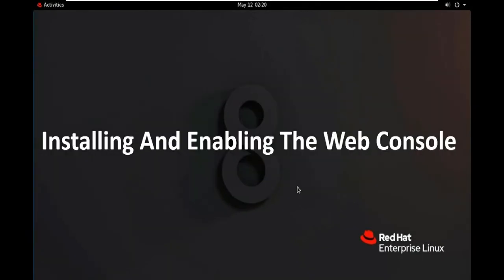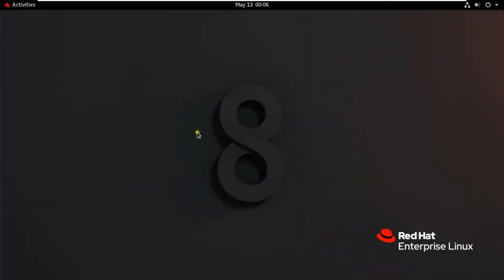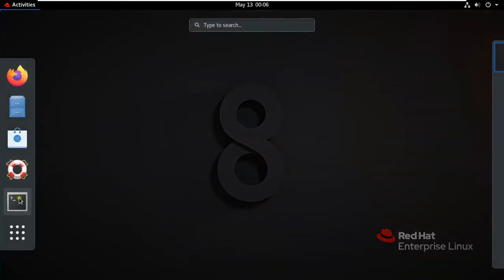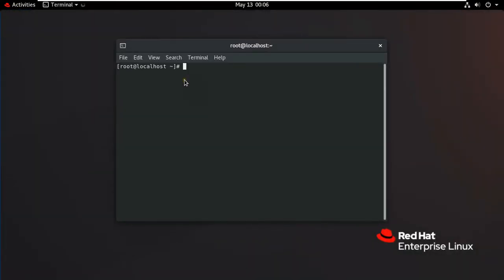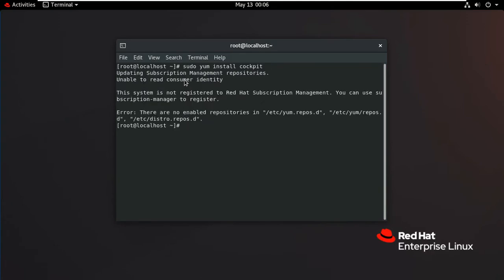How to install and enable the web console. Click on Activities, click on Terminal — now the terminal is open. Type: sudo yum install cockpit, then press Enter. As you can see it will show an error because there are no enabled repositories in /etc/yum.repos.d. So enable and start the cockpit.socket service, which runs a web server. Type: systemctl enable --now cockpit.socket, then press Enter.